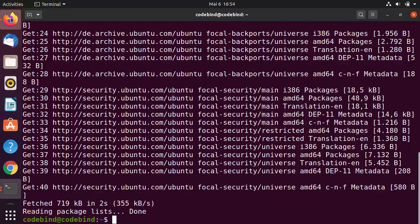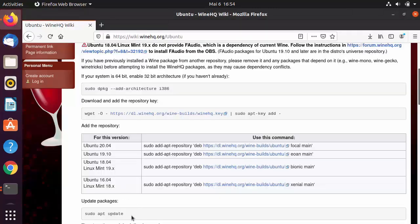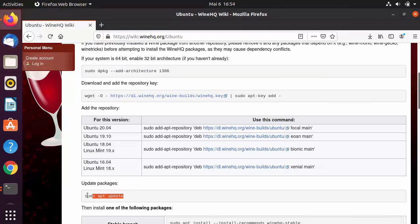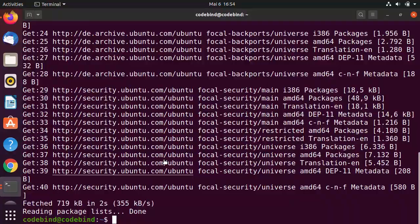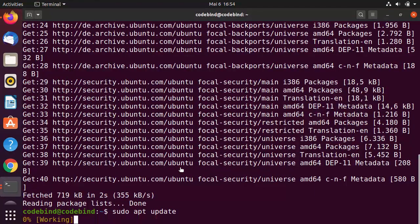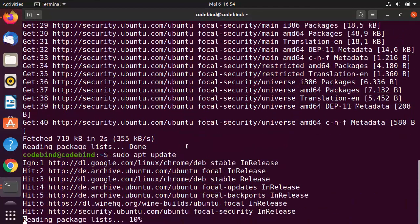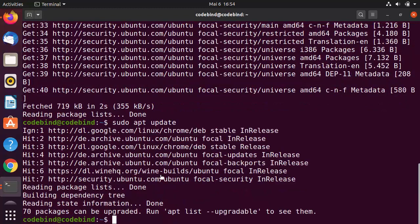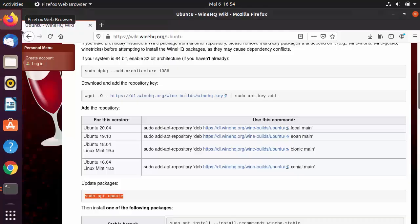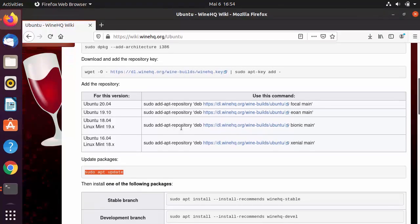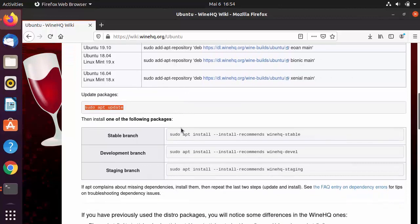The next step is to update packages using the command: sudo apt update. Copy and paste it into the terminal. Once the update completes, we move on to the final command to install Wine.